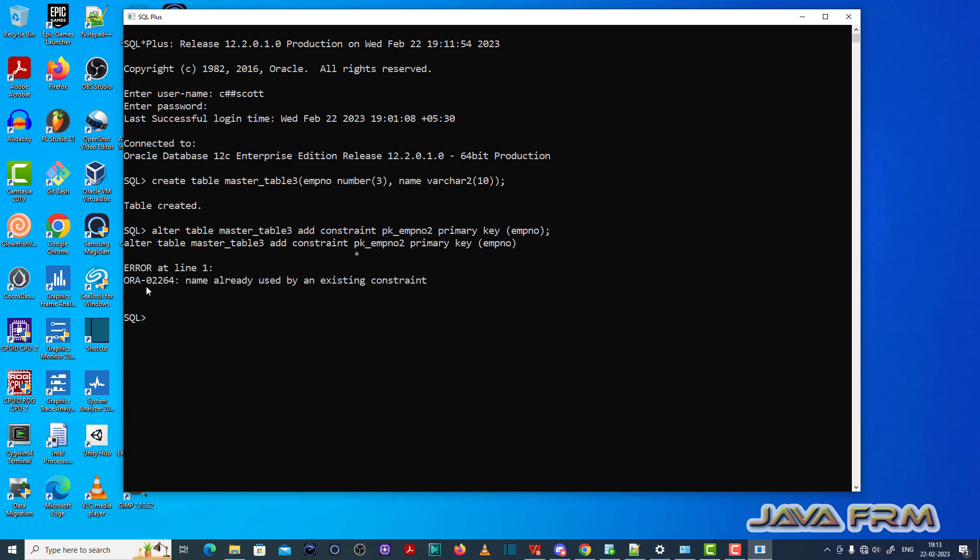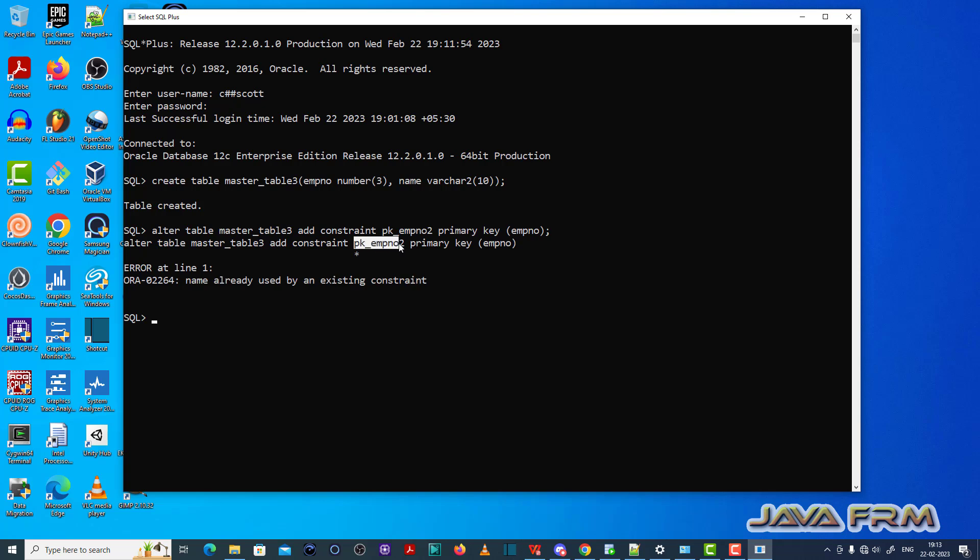See here ORA-02264 name already used by an existing constraint, which means that this constraint name is already there in the database.